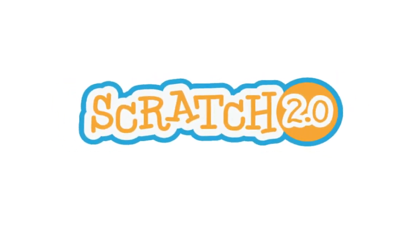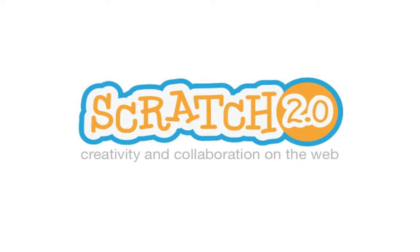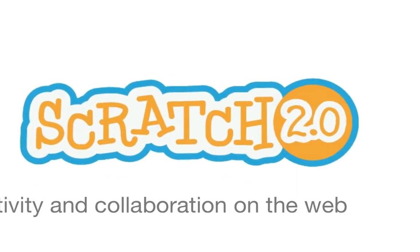The Scratch team at the MIT Media Lab has been working on a new generation of Scratch, Scratch 2.0. Our goal is to enhance creativity and collaboration with Scratch so that you can create new types of projects, work together in new ways, and learn new things in the process. Let's check out some of the new features in Scratch 2.0.